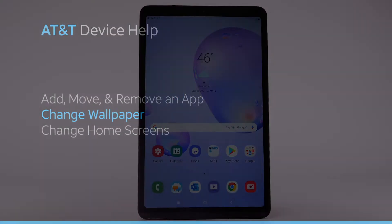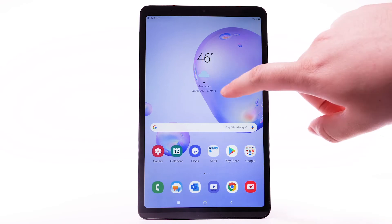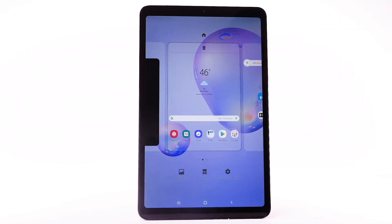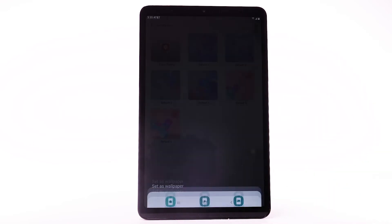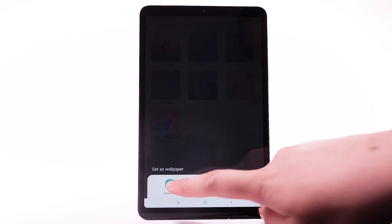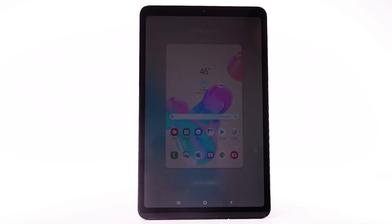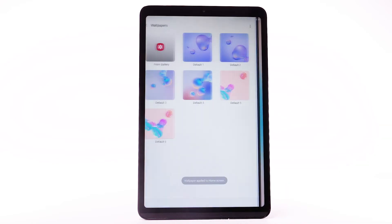Change wallpaper. To change the wallpaper, select and hold an empty part of the home screen. Select Wallpapers. Navigate to and select the desired wallpaper. Select the desired display option, then select Set as wallpaper.